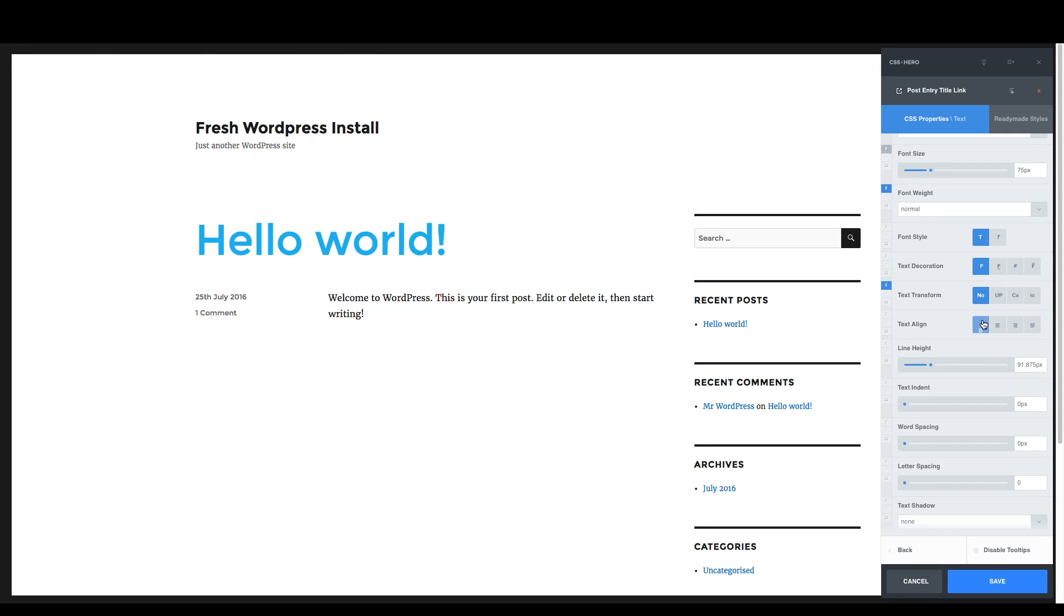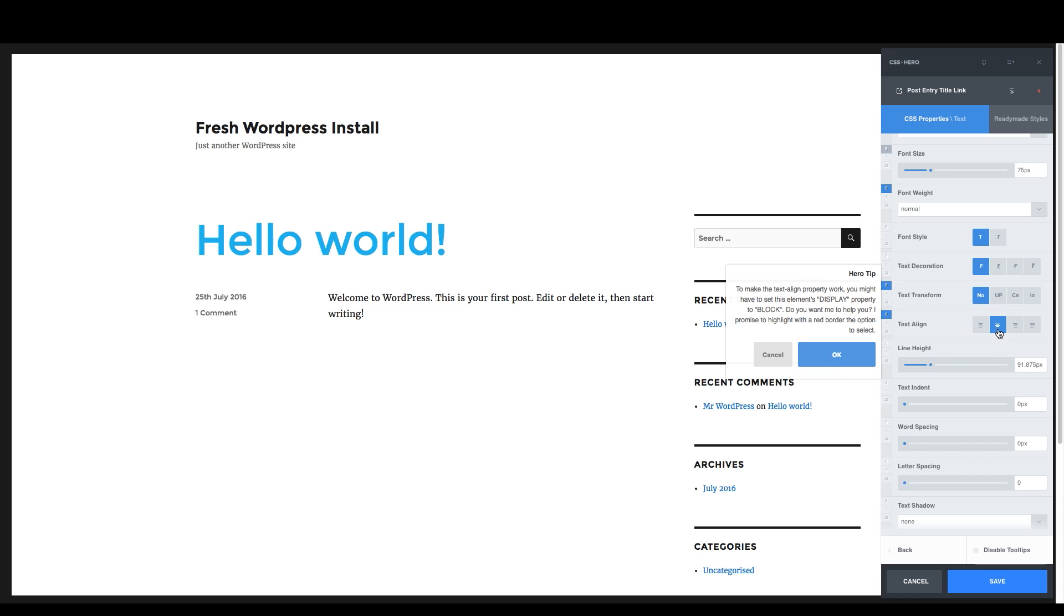Moving on, take a look at text align here. Now I wanted to center it, but look at how it helps me. Now to make this code actually work, it's got to do some background stuff. And it knows this already and it tells me. So do you want me to help you? I promised to highlight with the red border the option to select. So let's do that.